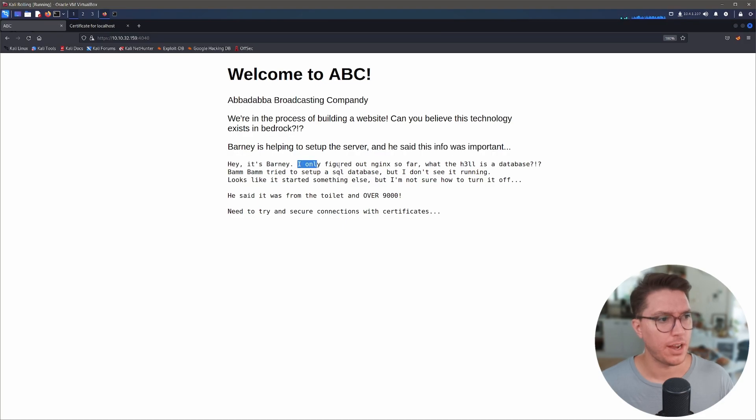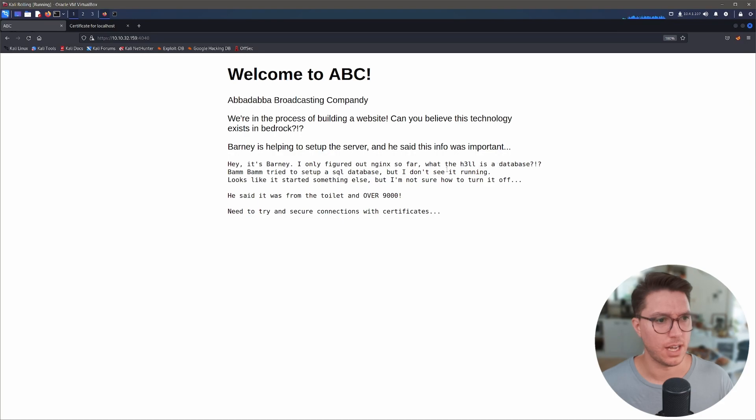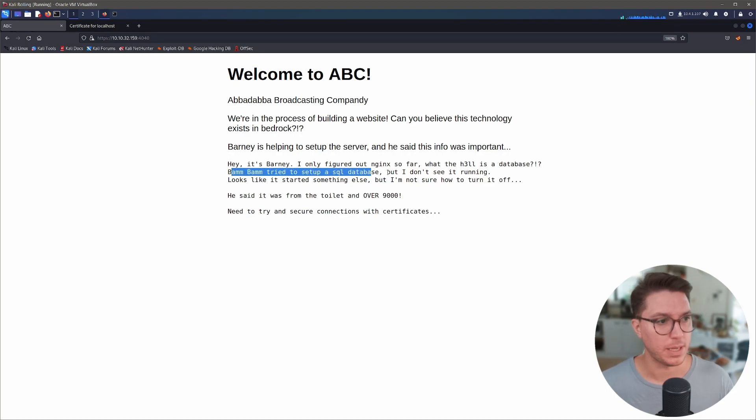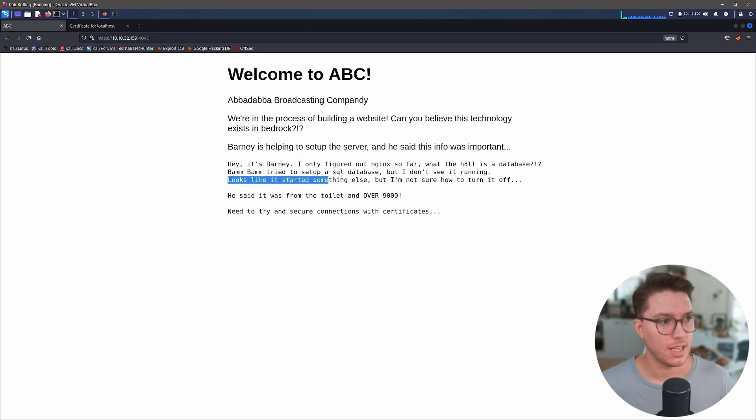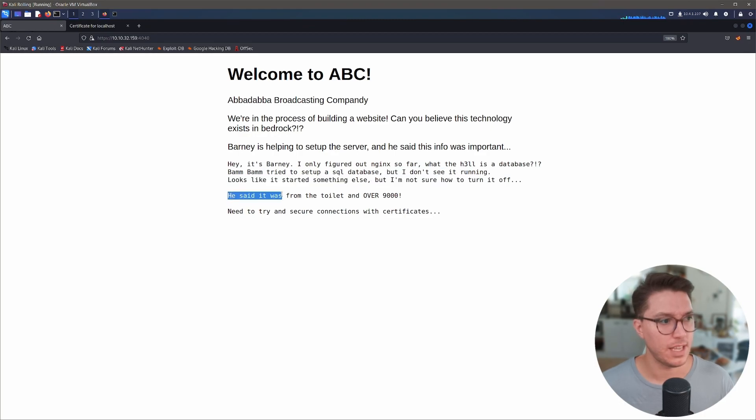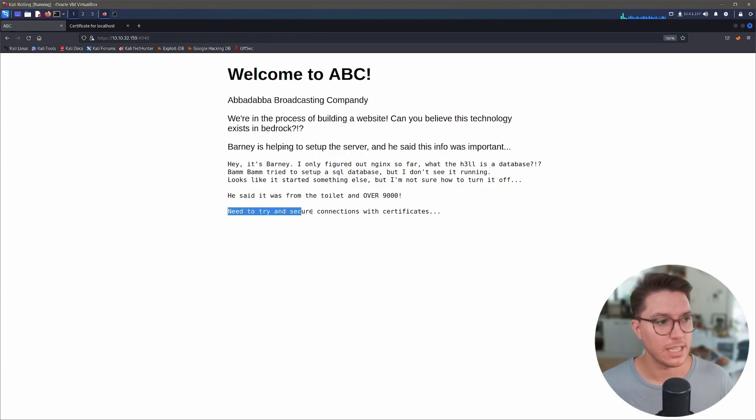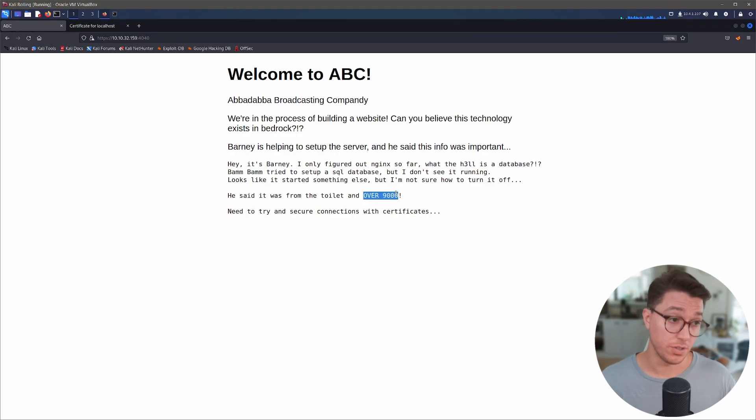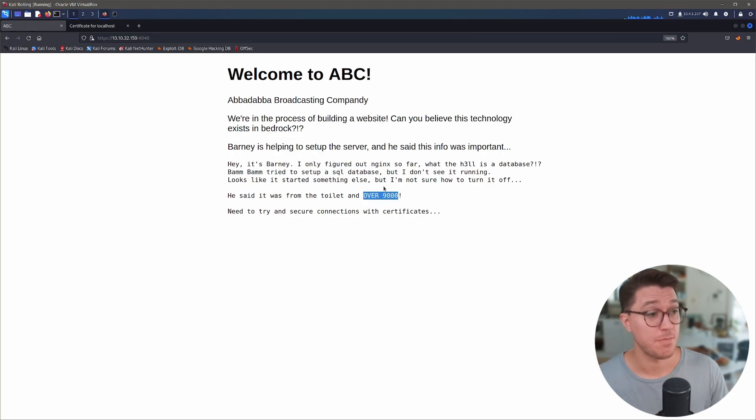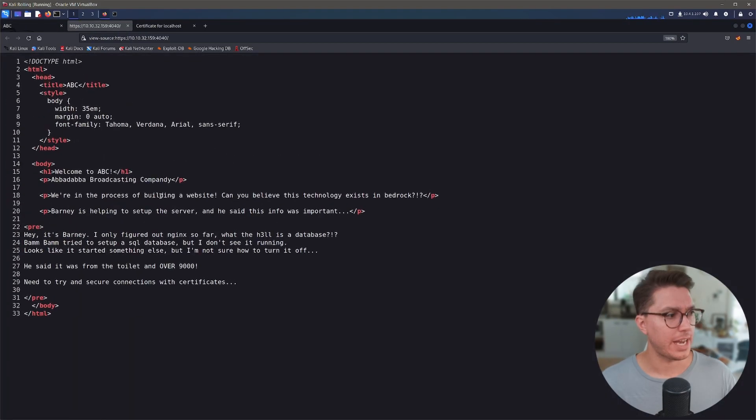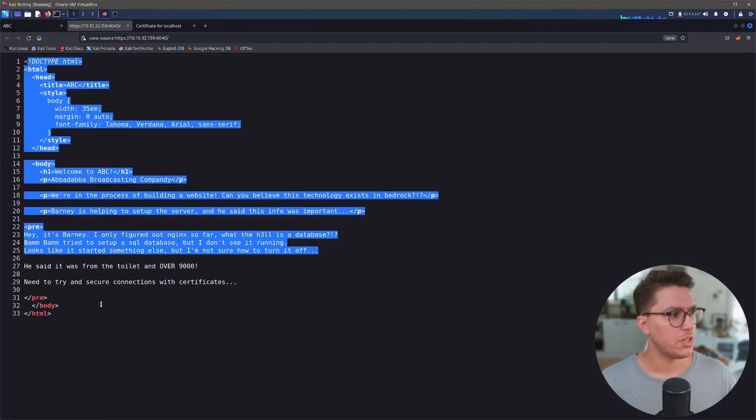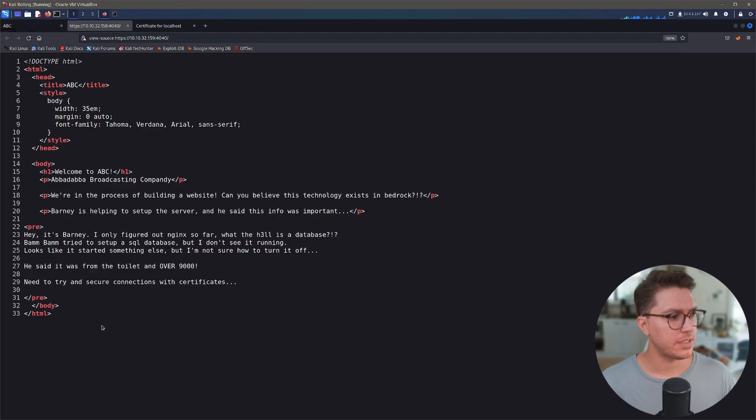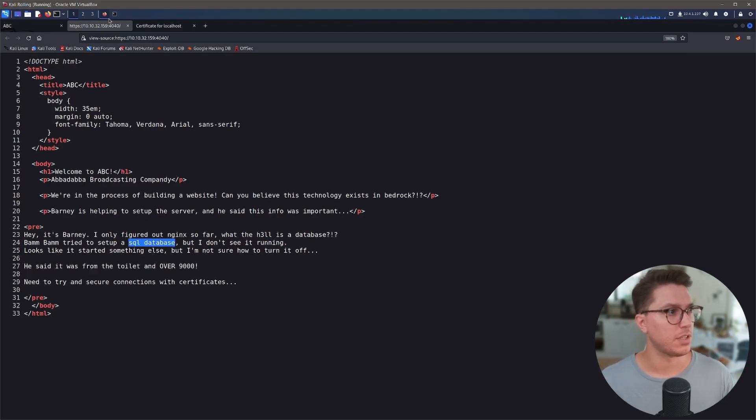So we've got Welcome to ABC, Haberdabadoop Broadcasting Company. We're in the process of building a website. Barney is helping to set up the server and he said this info was important. Hey, it's Barney. I only figured out Nginx so far. What the hell is a database? Bam Bam, his son, tried to set up a SQL database, but I don't see it running. Looks like it started something else, but I'm not sure how to turn it off. He said it was from the toilet and over 9000. Need to try and secure connections with certificates.